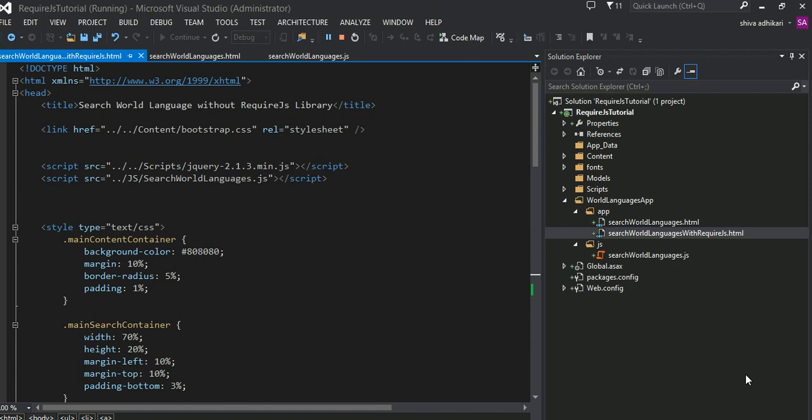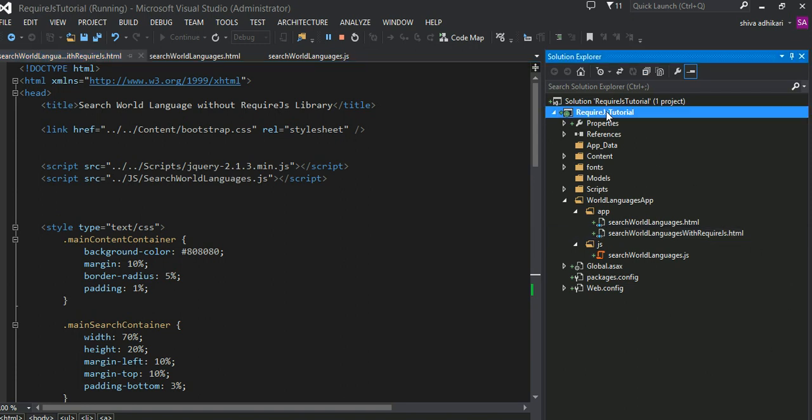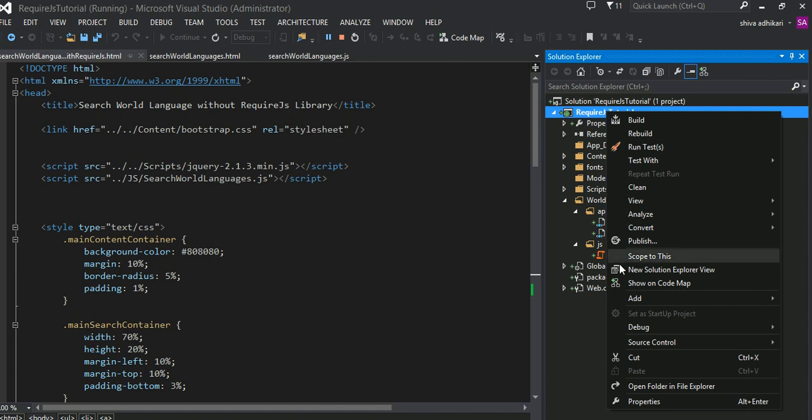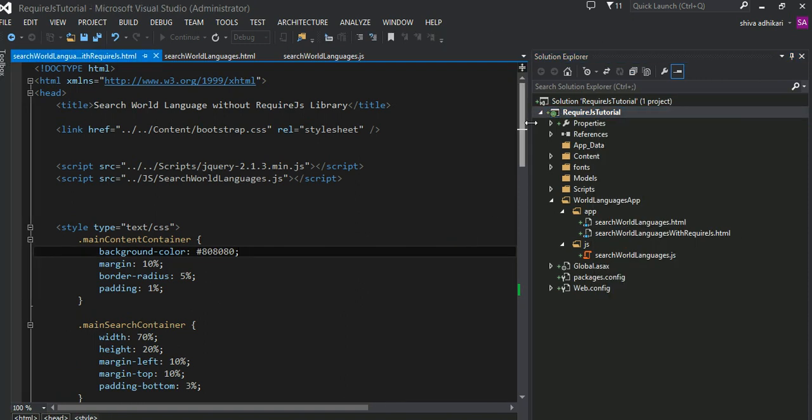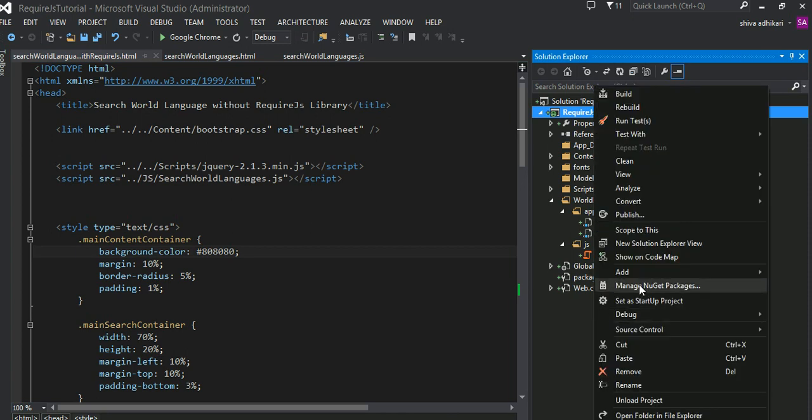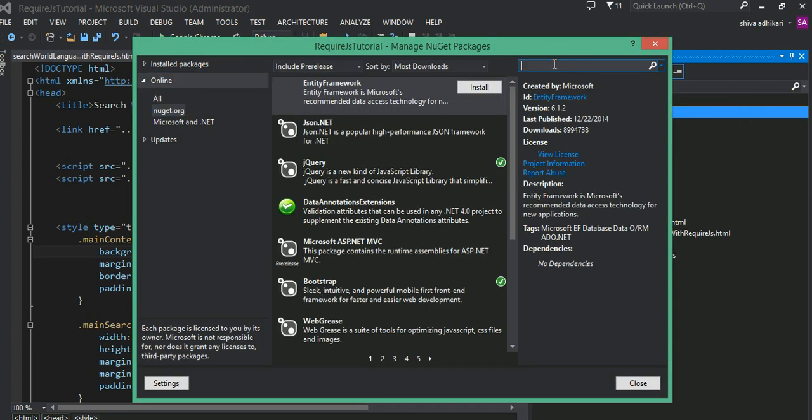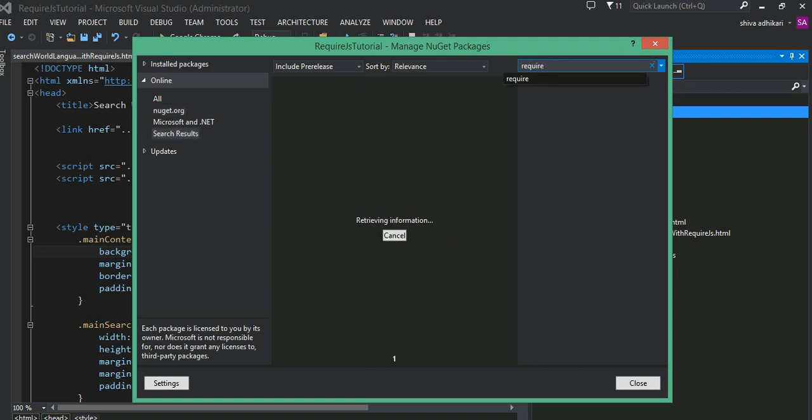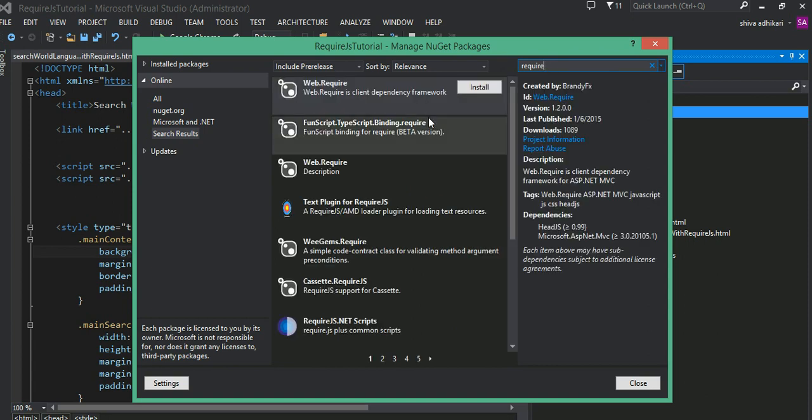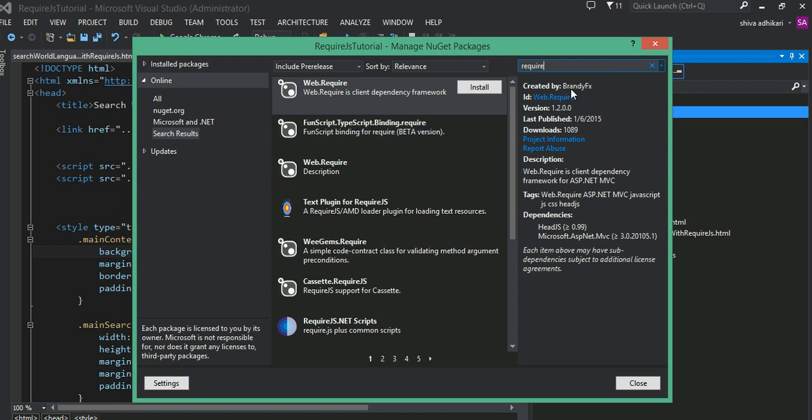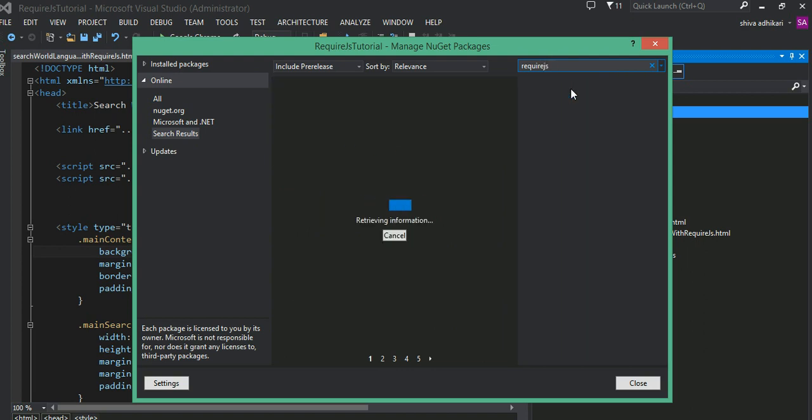So very first thing, since I say that we're going to use RequireJS, let's go ahead and add a reference to, well, let's download the RequireJS into our project. Let's go and ask the NuGet package manager, go ahead and find RequireJS.